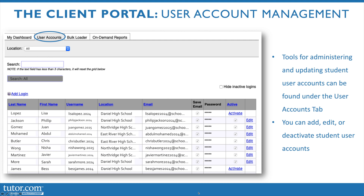Additionally, within the Client Portal, you're going to have access to a User Accounts tab if you're designated as an Account Manager. Account Managers can go through and look at all the users for their program or their assigned location or locations. For example, if you only have access to one school, you'll see the students at your school as opposed to the entire program. Within this tab, you'll be able to edit user accounts if perhaps there's a misspelling or you need to change a name or a username.